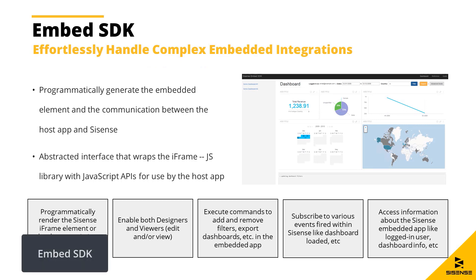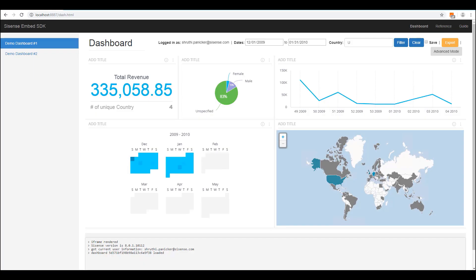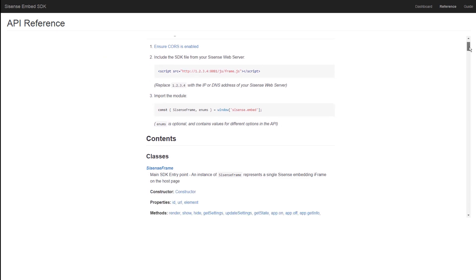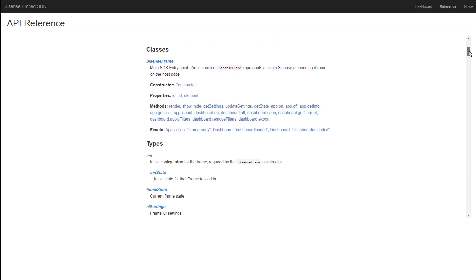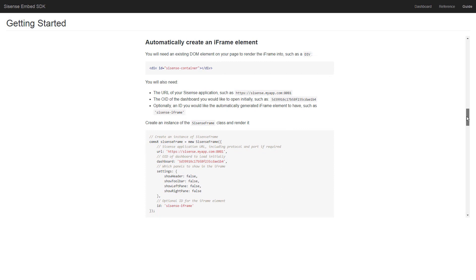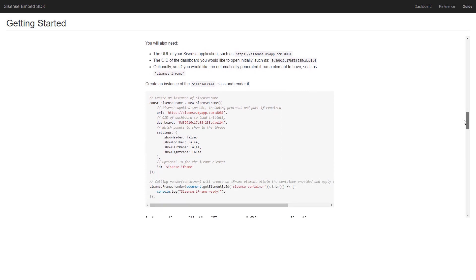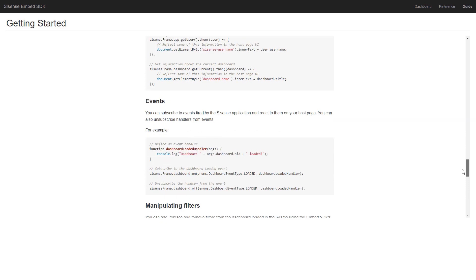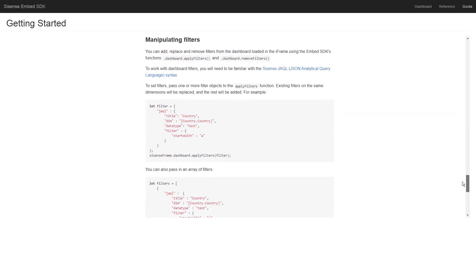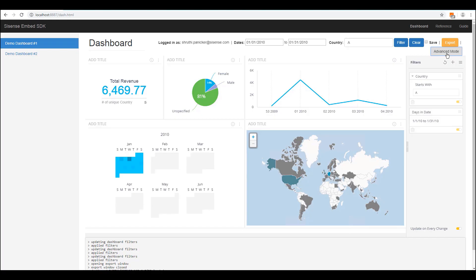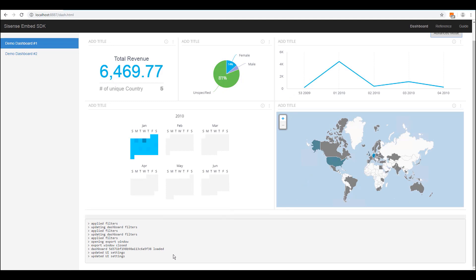Embed SDK arms developers with a suite of JavaScript APIs delivered as a JS library to build a tightly integrated user experience that embeds analytics within a host app with minimal code. It comes packed with features to programmatically render a Sisense iframe element and manipulate it using out-of-the-box control options like subscribing to various events fired within Sisense, as well as an abstracted interface to handle the cross-domain communication logic between the host and embedded app, all without developers having to develop the framework from scratch.